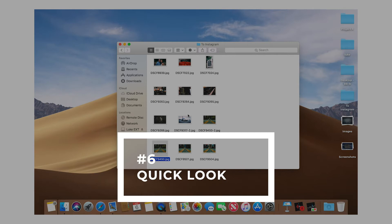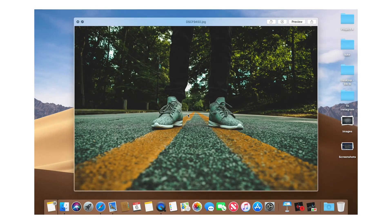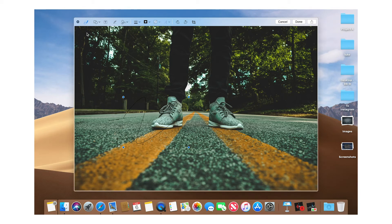Number six is the revised Quick Look feature inside Finder. It's mostly the same but now includes a Markup feature — you can add annotations, text, and everything you'd normally use Preview for, right in Quick Look without opening another app. When you're done, just hit Done and the file is saved.